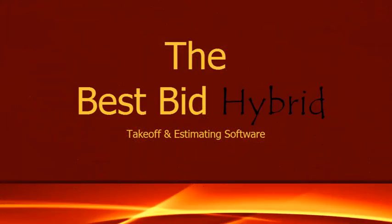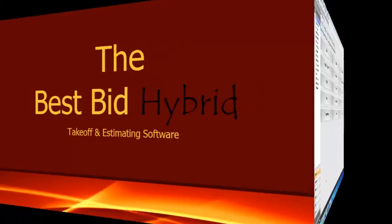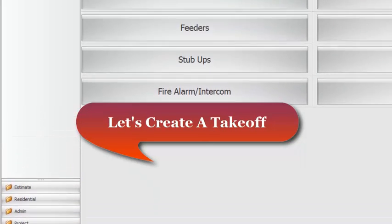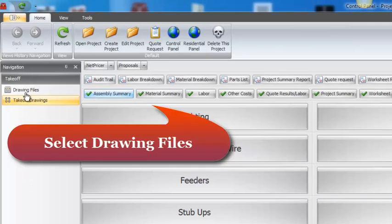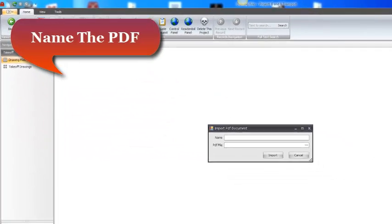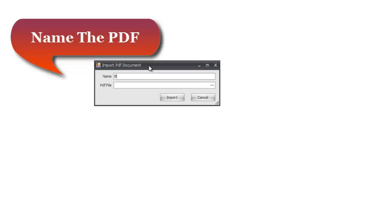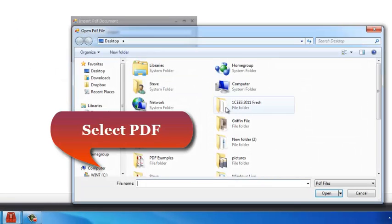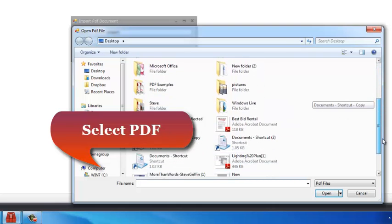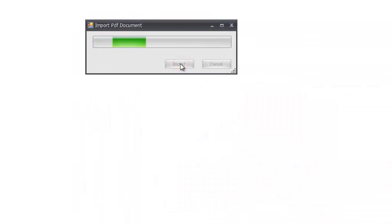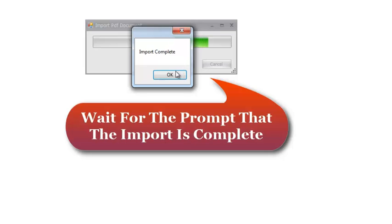The Best Bid Hybrid Takeoff and Estimating Software. Let's create a takeoff. First, select the drawing files. Select the Import PDF icon and name the PDF. Open to search for a file and then select it. Wait for the prompt to tell you the import is complete.